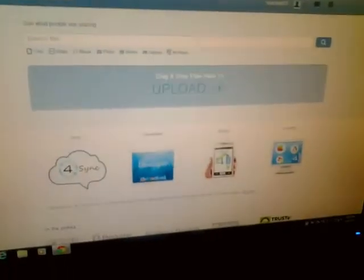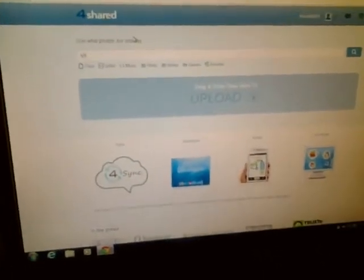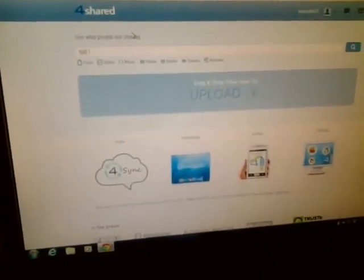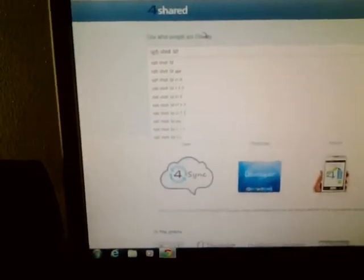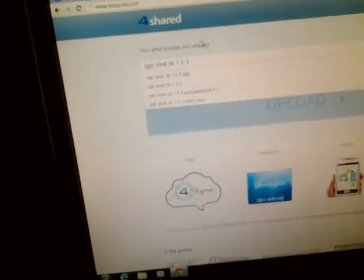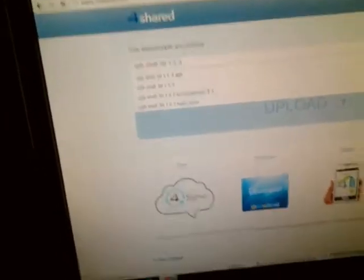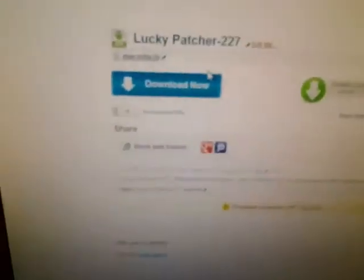When you search, you gotta type in SPB Shell 3D. But remember this, you gotta get version 1.5.3. You gotta get that one. No other ones is gonna work with Lucky Patcher. You gotta get 1.5.3. You search for it and you download anyone that says 1.5.3. You can download it. Make sure you download that.